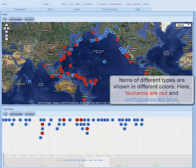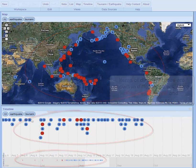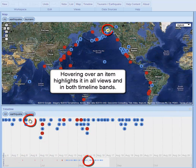Items of different types are shown in different colors. Here, tsunamis are red, and earthquakes are blue. Hovering over an item highlights it in all views and in both timeline bands.